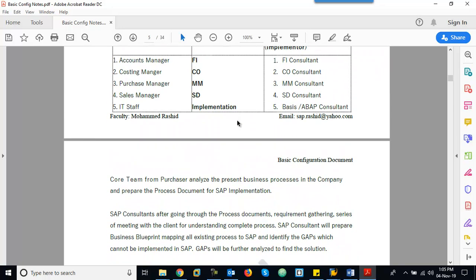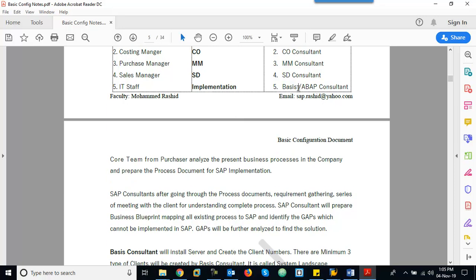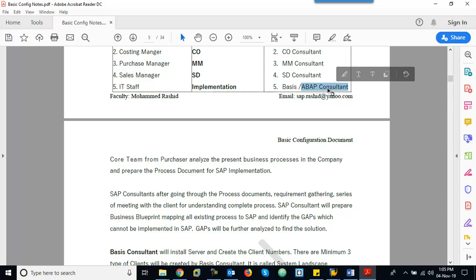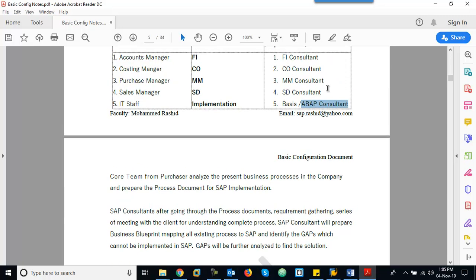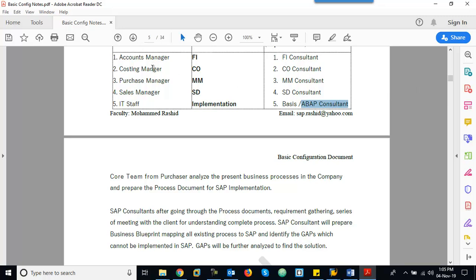Once the blueprint is signed off, the Basis consultant will do the installation, create client numbers, and create user IDs. ABAP is the technical module — programming. If the customer requires custom report formats or different layouts, ABAP will come into the picture. The functional consultants will take requirements from the business and transfer them to ABAP for development of reports and any custom development.